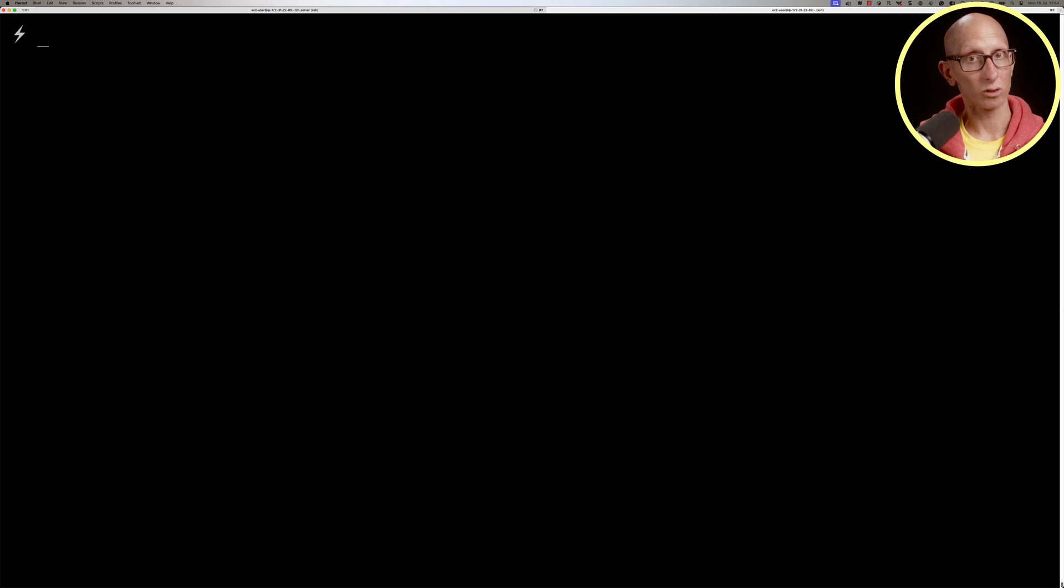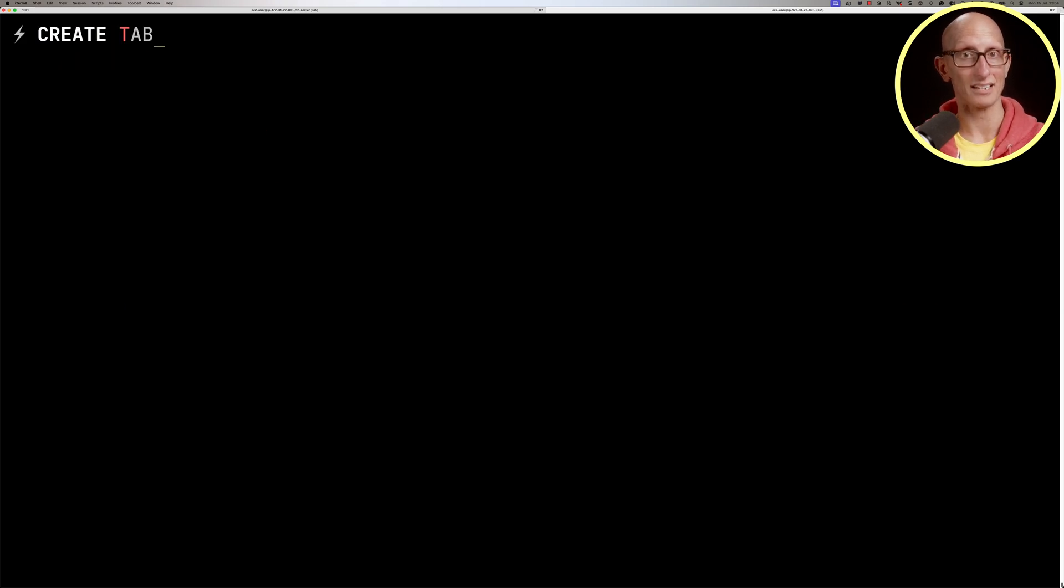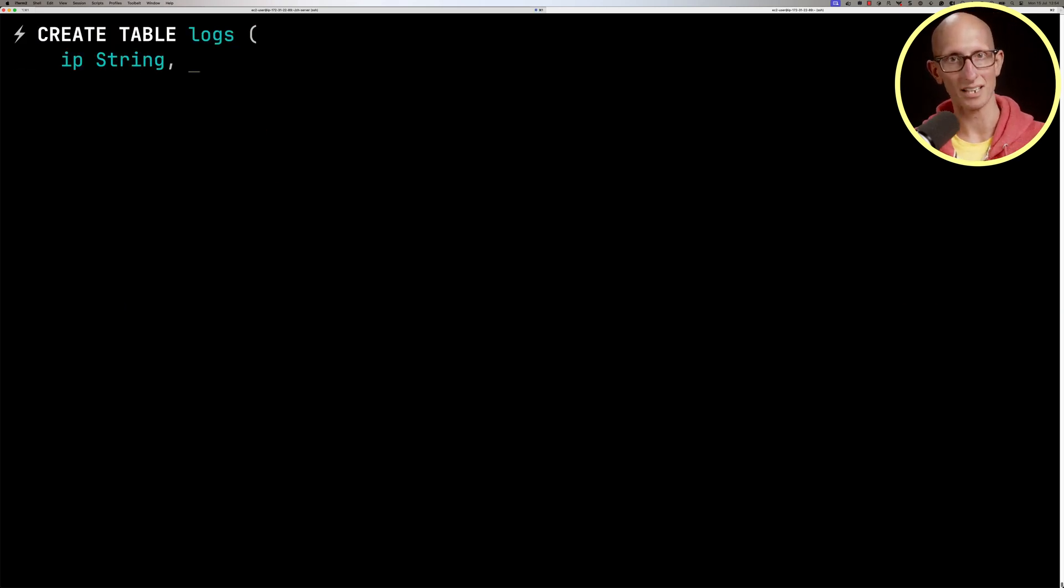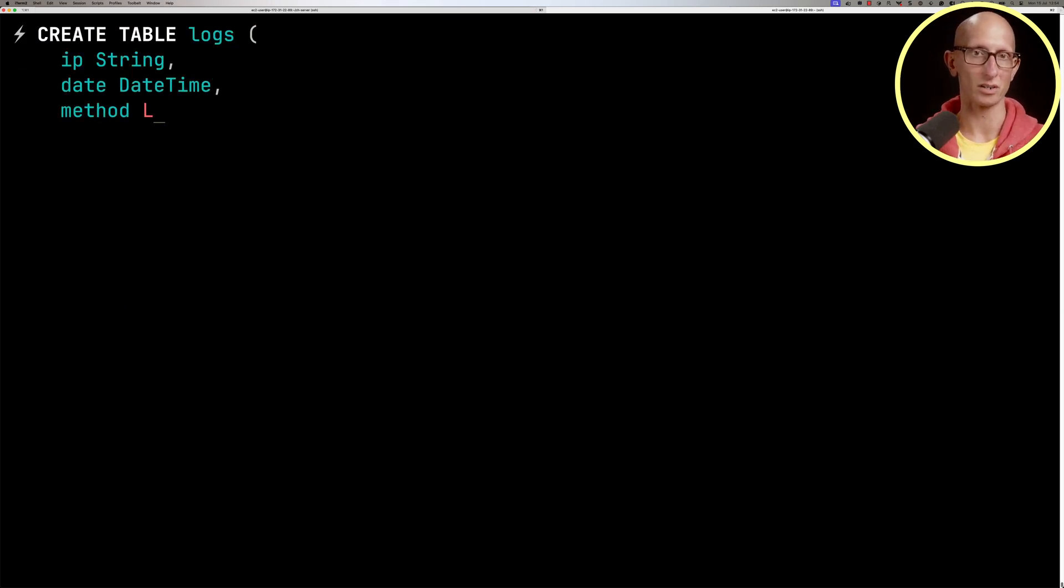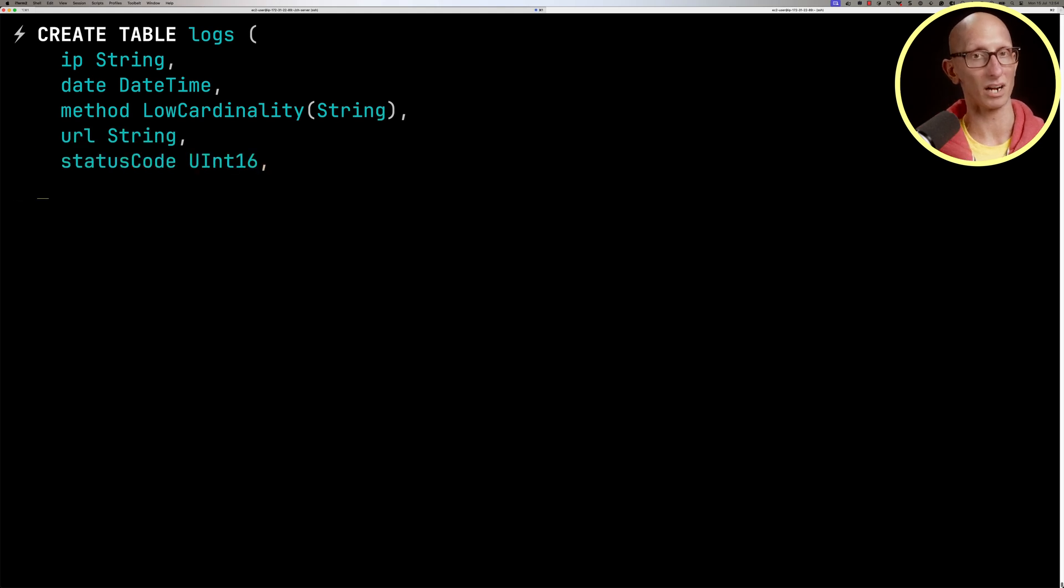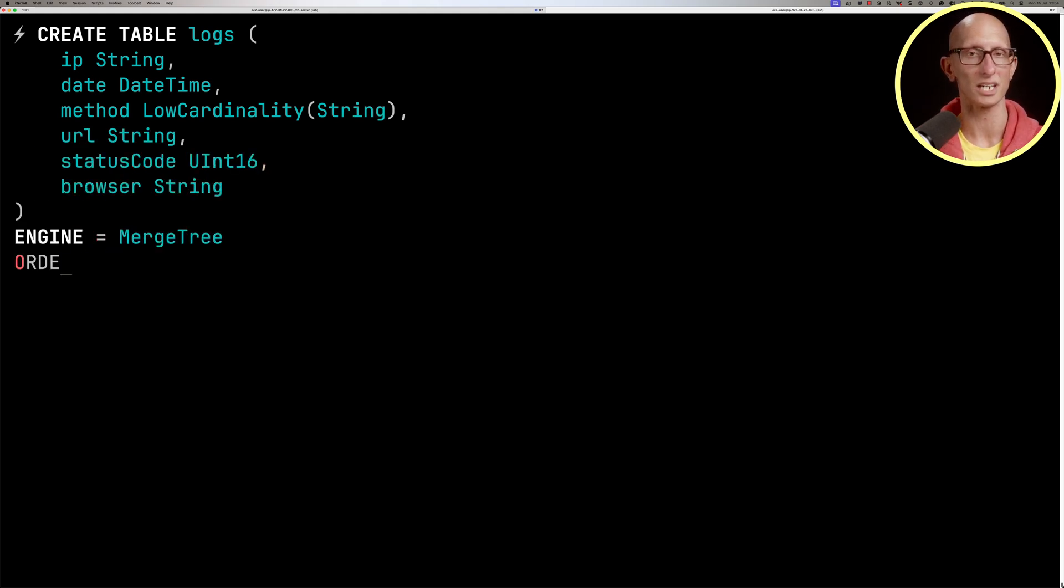Now we're going to create a logs table where the data is going to end up. We'll pull out the IP, the date, the method, the URL, the status code and the browser. This is going to be a merge tree engine.